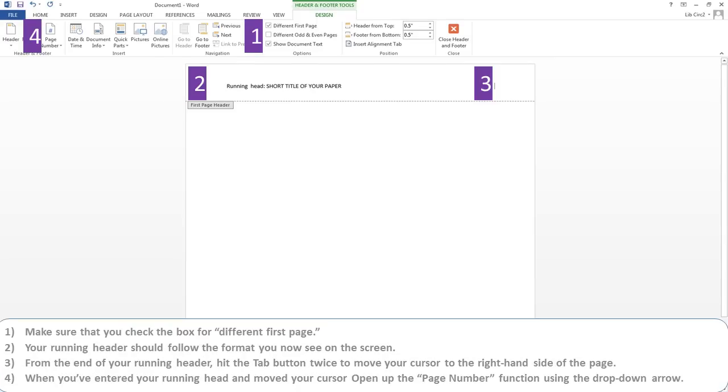Make sure that you check the box for different first page. Your running header should follow the format you now see on the screen. From the end of your running header, hit the tab button twice to move your cursor to the right-hand side of the page.